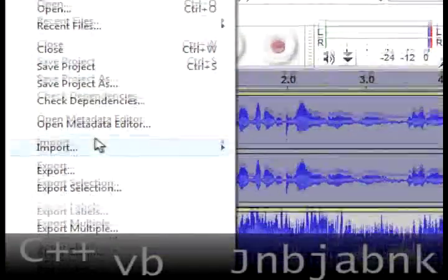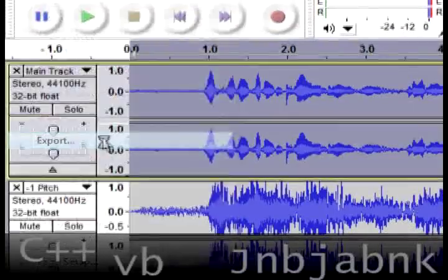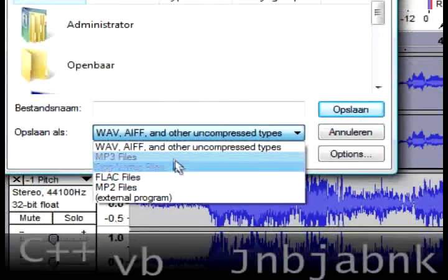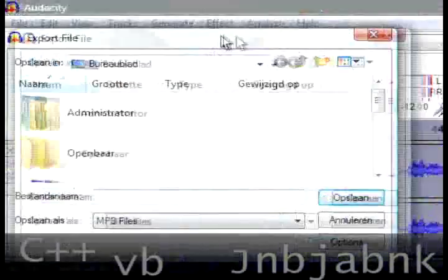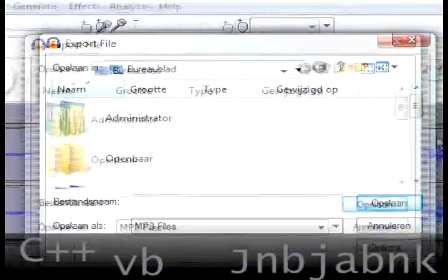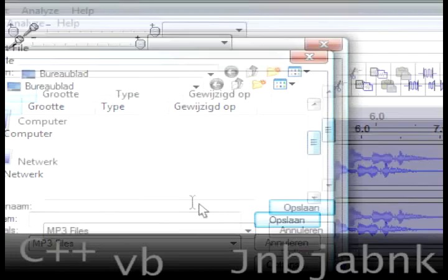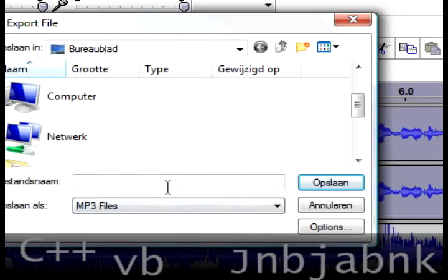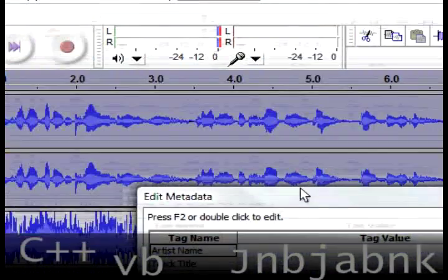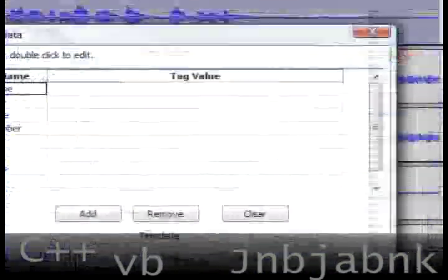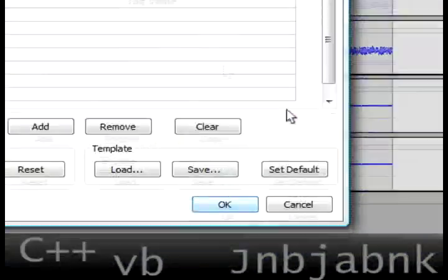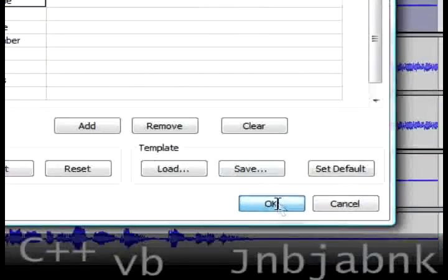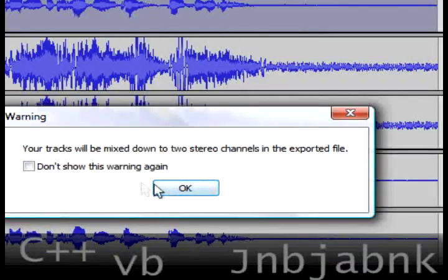So you can go to File, Export, choose MP3 of course because that's the most compressed one, and daemon.mp3. You need the LAME encoder. If you don't have it, you'll get a message and you can download it and install it.